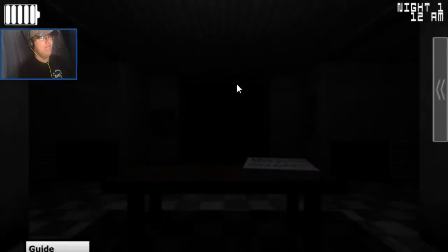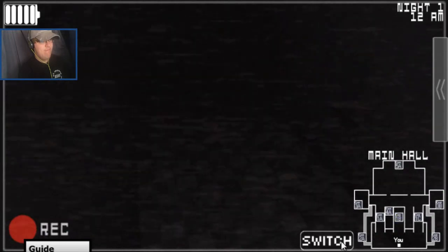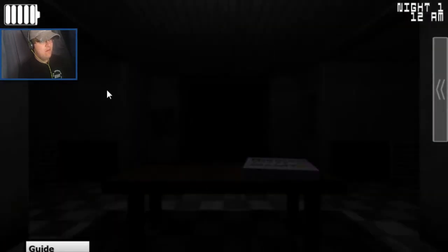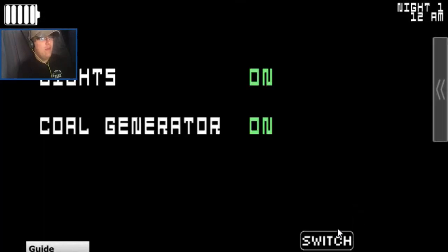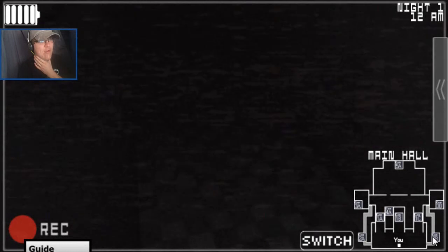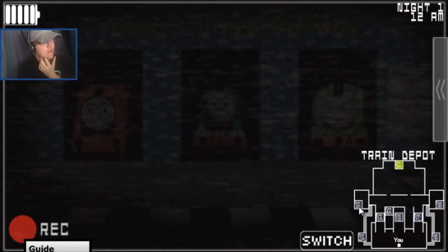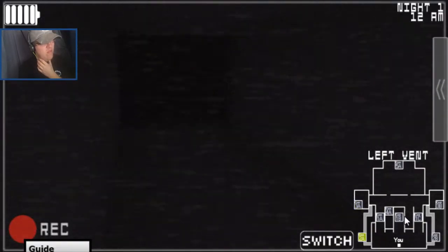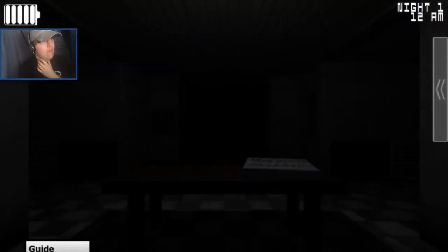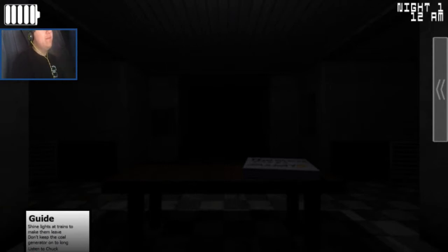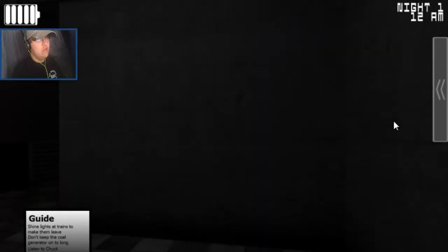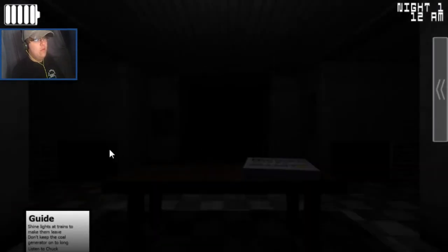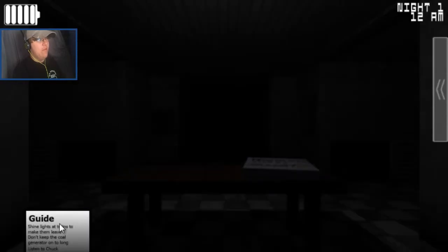All right, fine, one more time. Okay, I'm not even going to listen to him. But I want to have time to check the cameras and see if there's anywhere I can... Let's see, shine lights at trains to make them leave. That's what I was doing. Don't keep the coal generator on too long and listen to Chuck. Okay, I'm going to turn that off then. Oh, God.